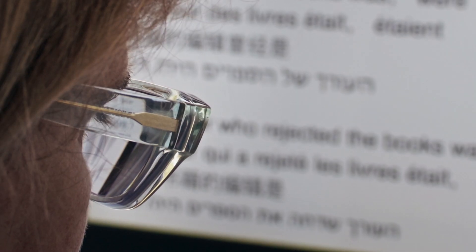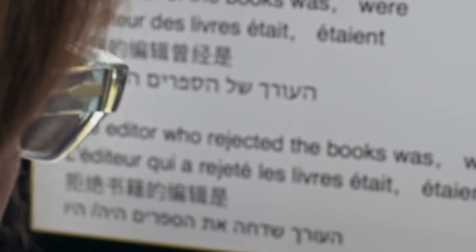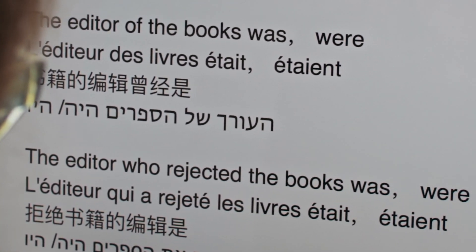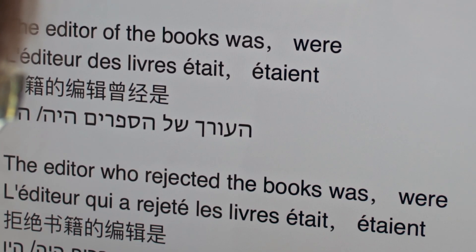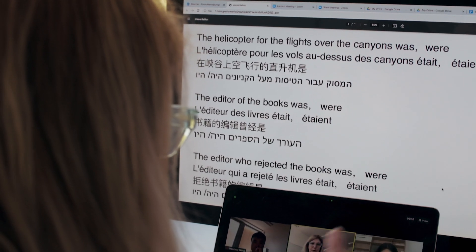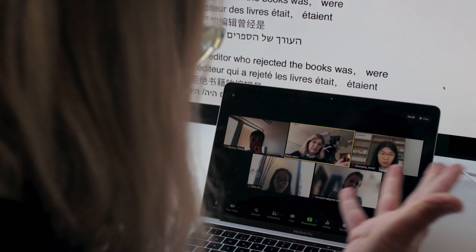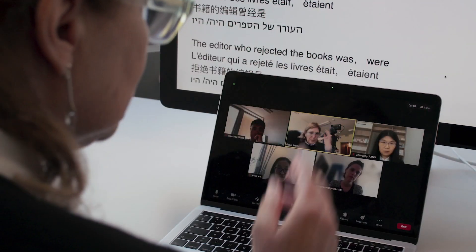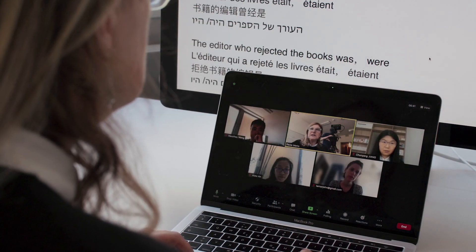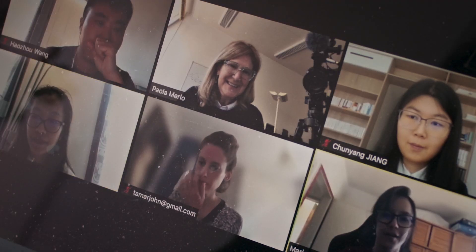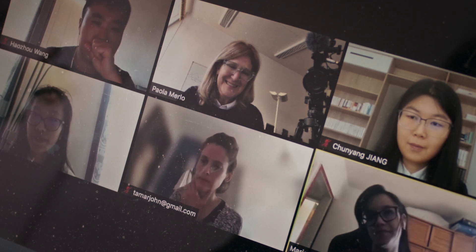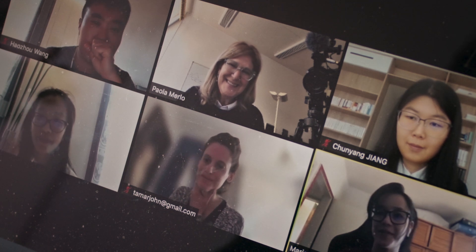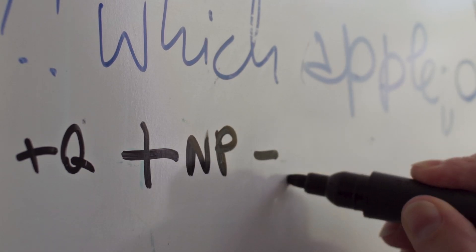A typical day for me involves mostly supervising my assistants, whose main activities are reading scientific publications and programming. Currently, our main topic of research is to understand how current neural network algorithms and representations correspond to what we know about how humans use language.